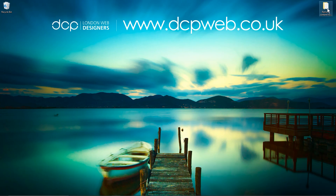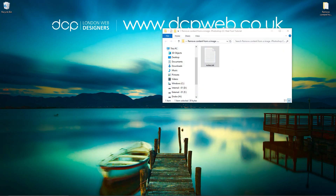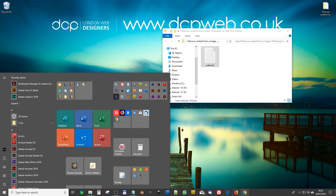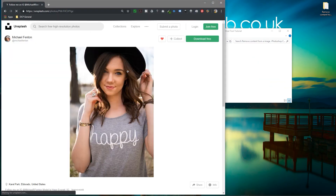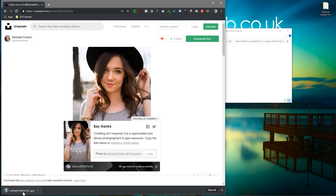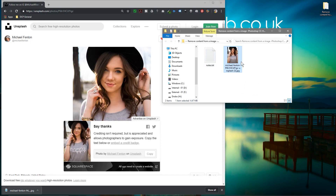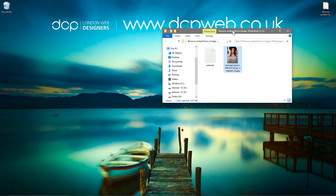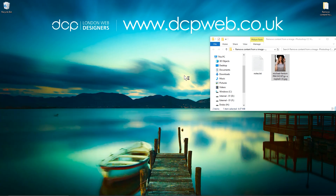I'll open up this folder and go to this particular website to download this image. I'll put a link to this in the YouTube description so you can also download the same image, or you can use a different one if you like. It's probably worth following the tutorial with this image so you'll learn how to do this, and you can use a different image next time.